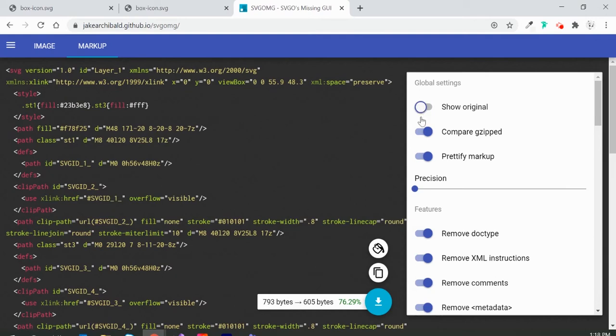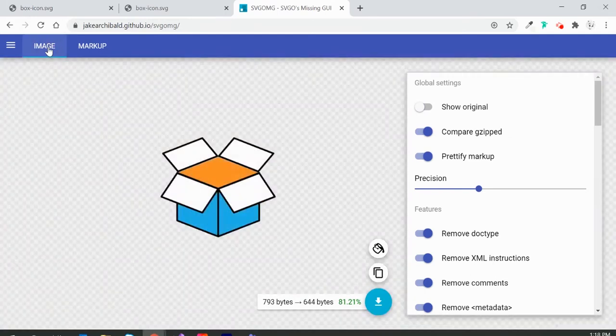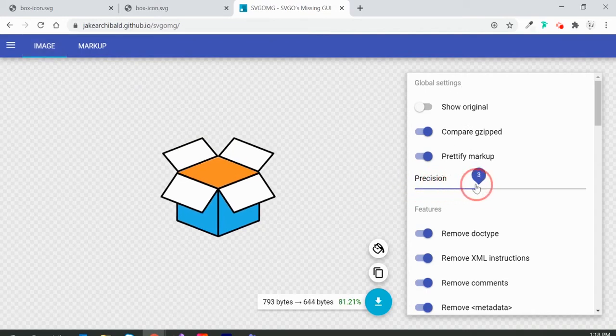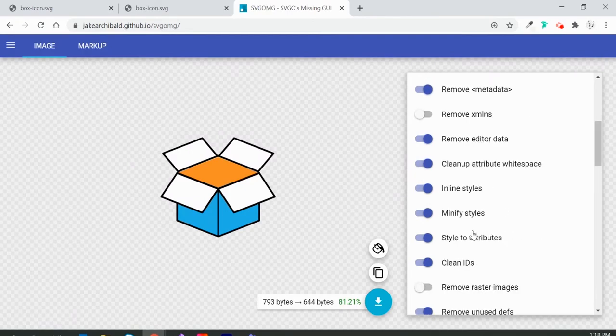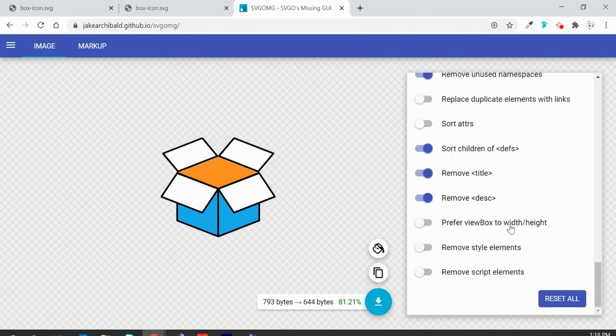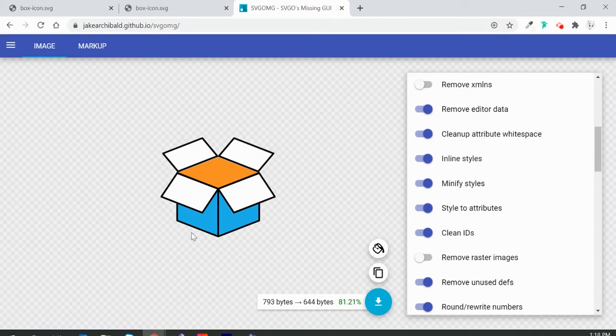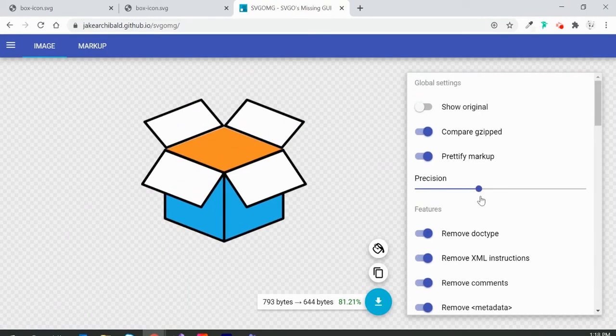There are a lot of settings here, so you can play around with them and see how they work for your SVG. Make sure that the settings don't break your SVG icon.